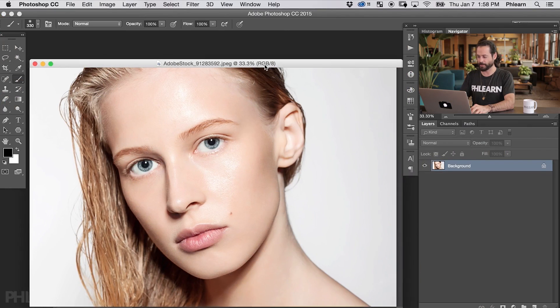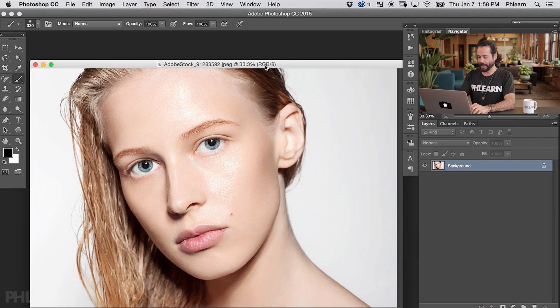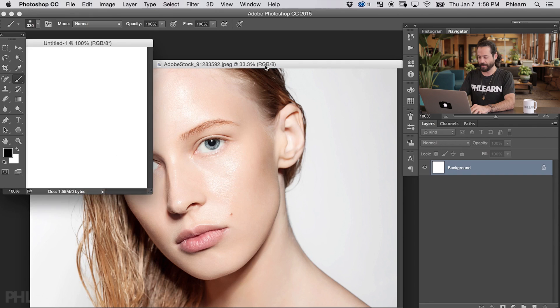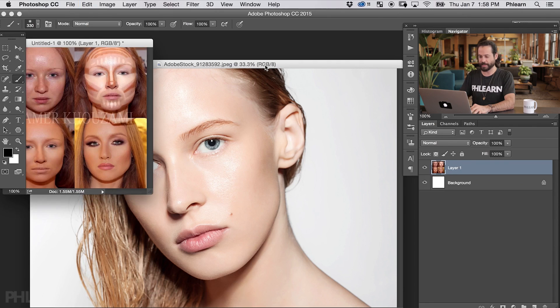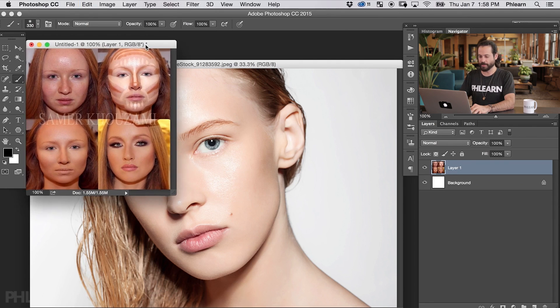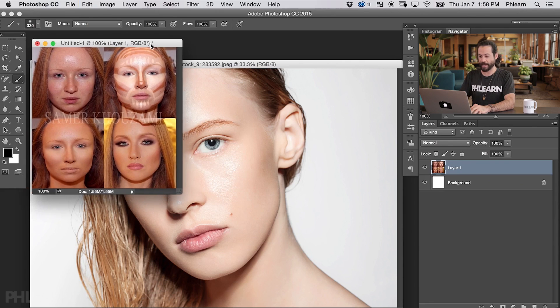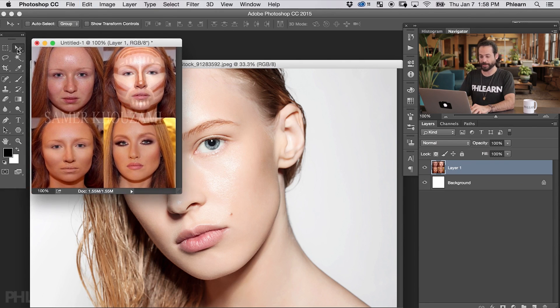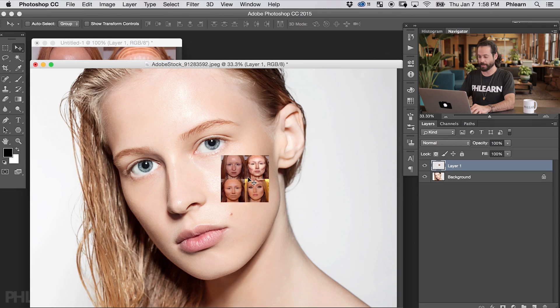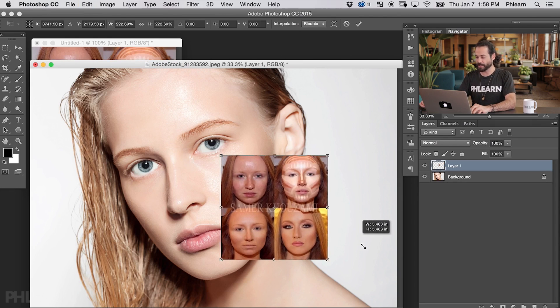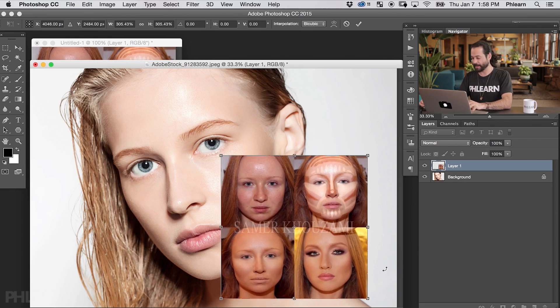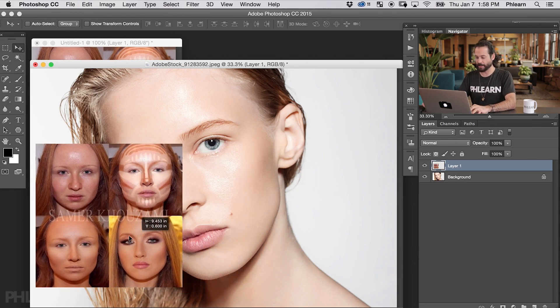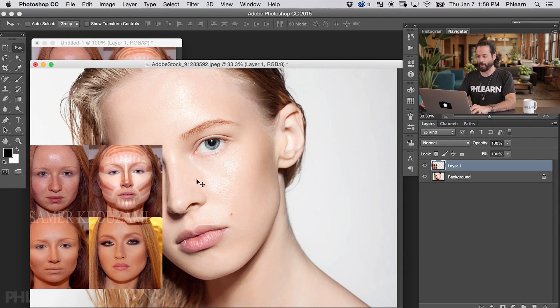This is our image we're going to be using today. On a new document we're going to hit Command N and then Command V to paste this in. We'll use our move tool here, click and drag right in, and size this up a little bit. We're going to use this image as our reference to create the contouring on our model's face.